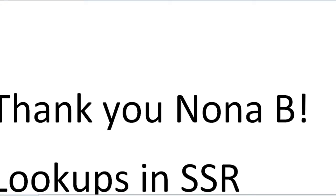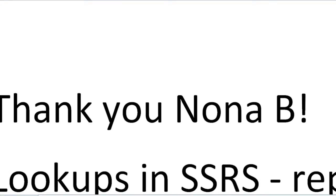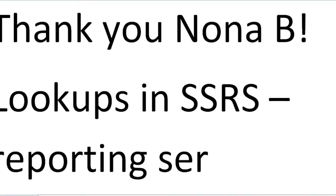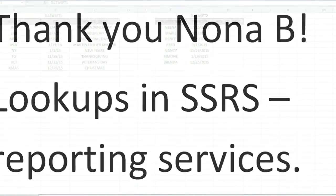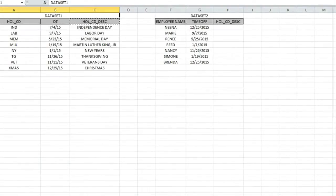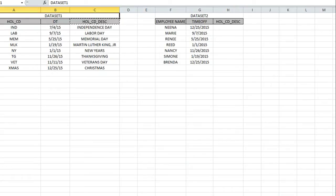I am here today to talk about lookups in SSRS or Reporting Services. I will use them interchangeably. I'm going to start with an example in Excel for VLOOKUPs, because once you get the concept in Excel, then you'll get the concept in Reporting Services.